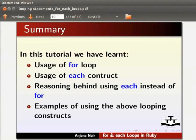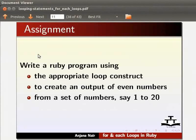This brings us to the end of this spoken tutorial. Let us summarize. In this tutorial we have learnt: usage of for loop, usage of each construct, reasoning behind using each instead of for, and examples of using the above looping constructs. As an assignment, write a Ruby program using the appropriate loop construct to create an output of even numbers from a set of numbers, say 1 to 20.